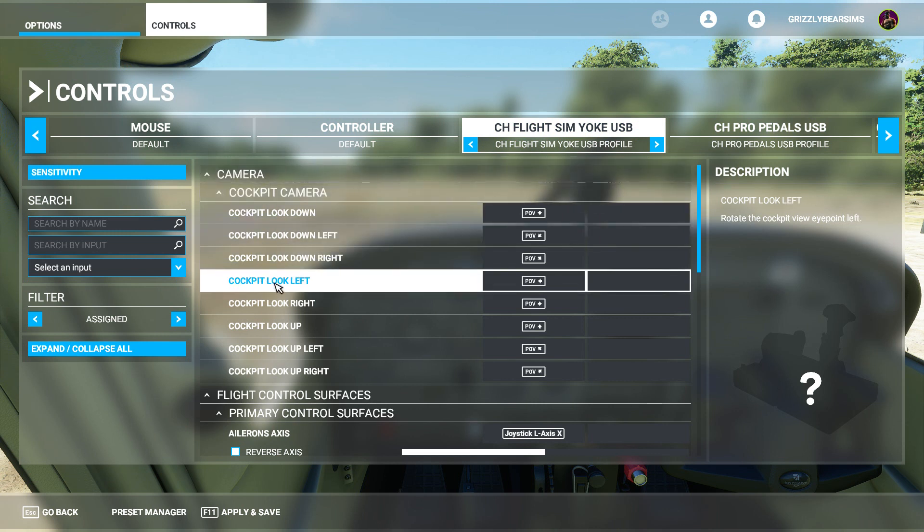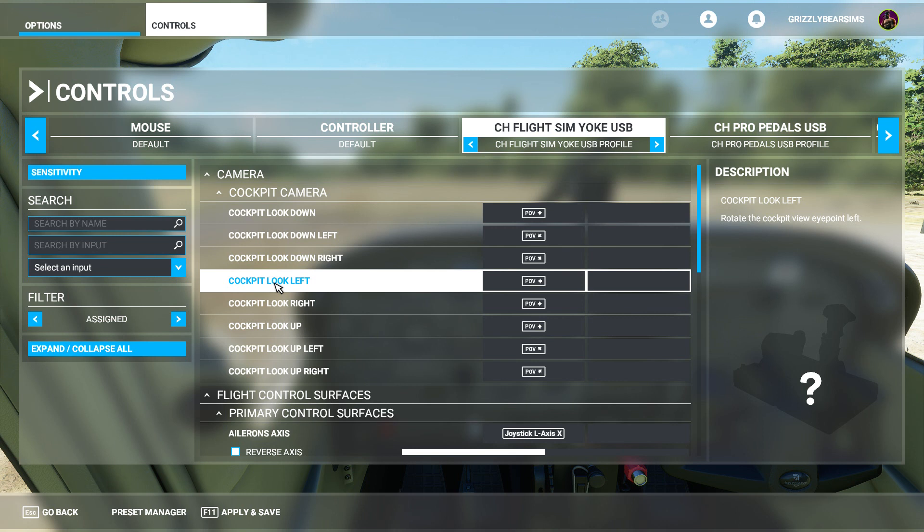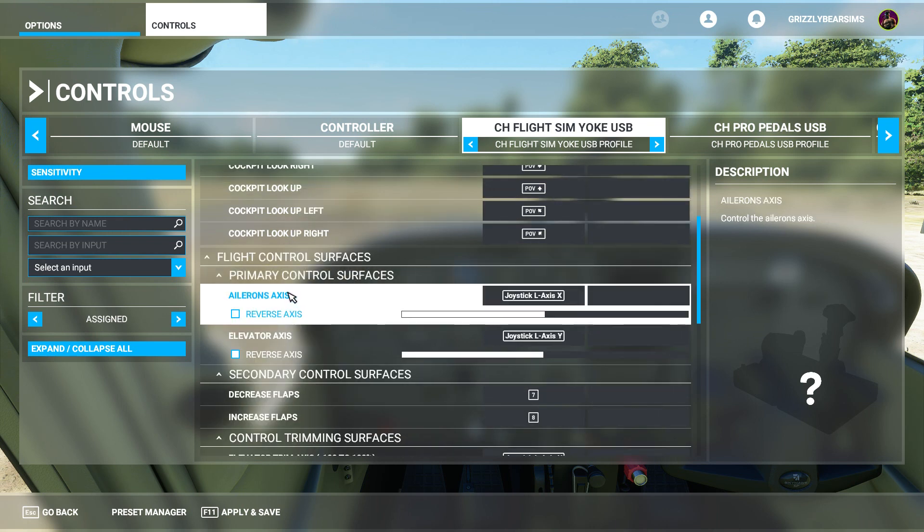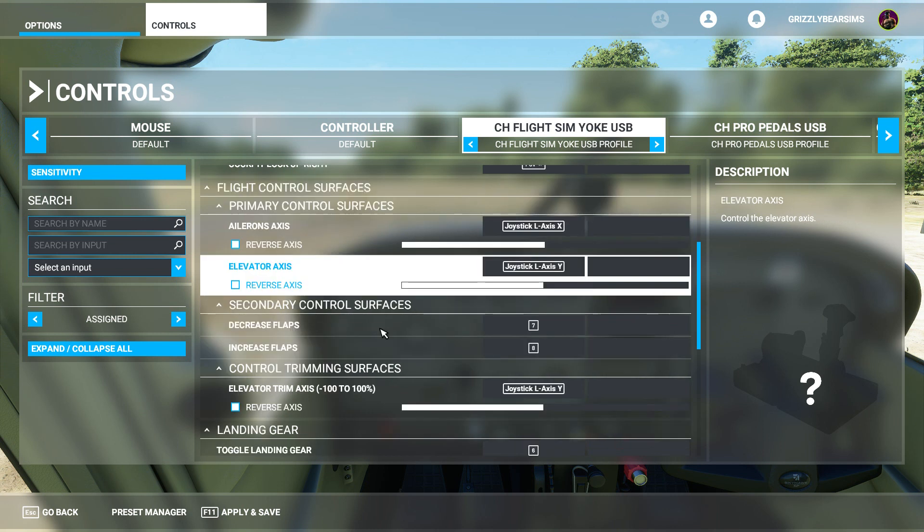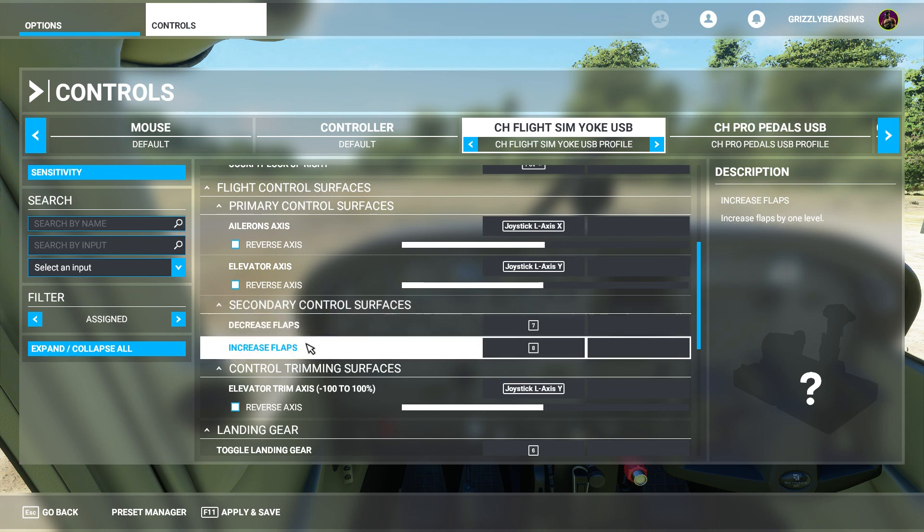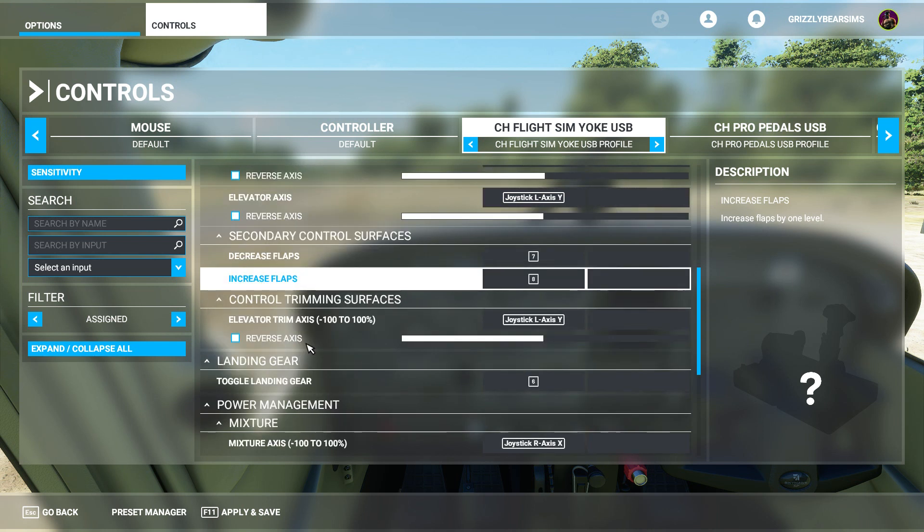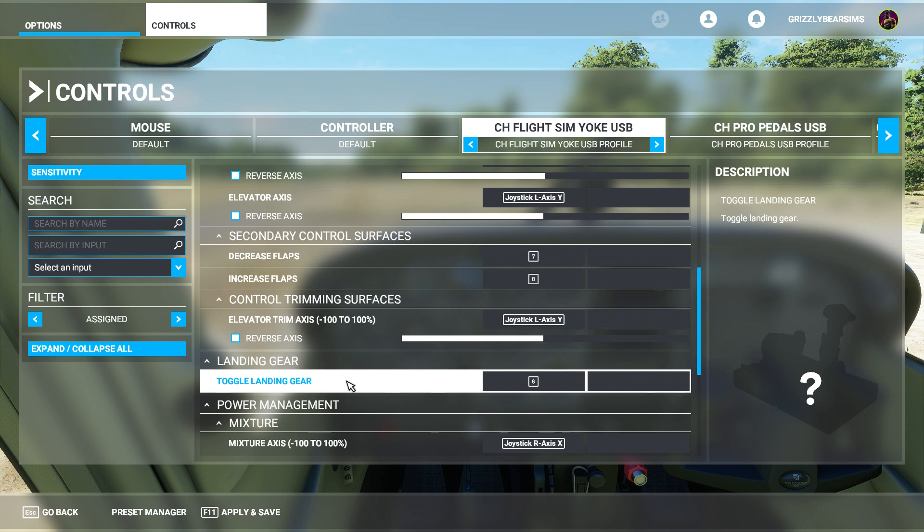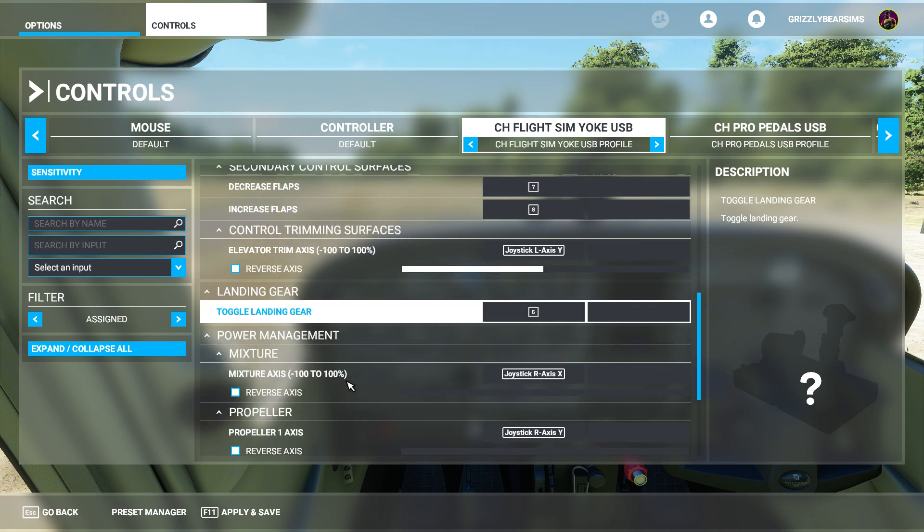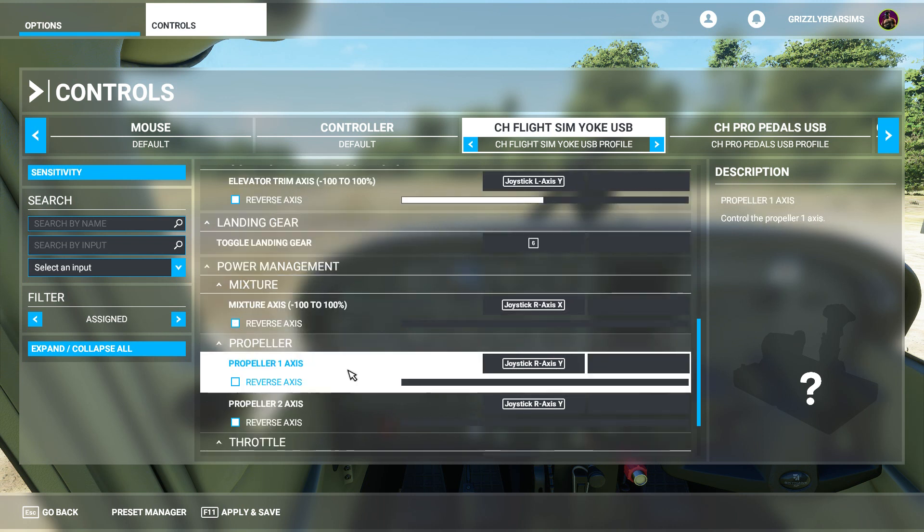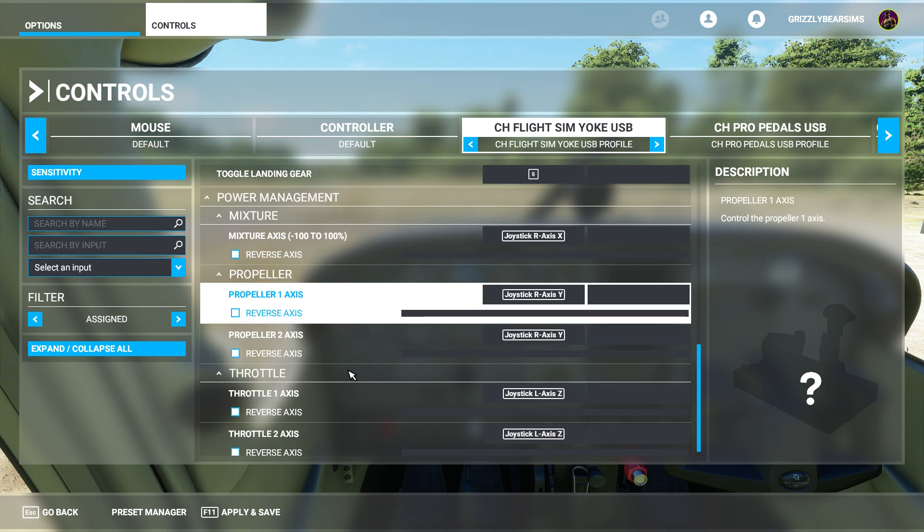If we go back over here to the profile that I set up, CH flight sim yoke USB profile, we have the various categories that I suggest that you set up within your particular control setup. If you have something similar to the CH Products yoke, you can use your hat switch on the top right portion to pan the camera around in the cockpit. Obviously you'll want to set up your ailerons, your elevator axes, your buttons for decreasing and increasing the flaps, your elevator trim. There's a little trim wheel on the side of the CH Products yoke. And of course, toggle the landing gear. The Cessna 172 does not have retractable landing gear, so this is kind of a moot point.